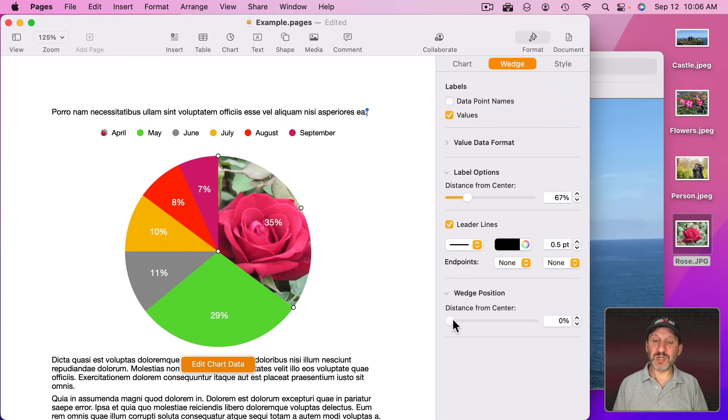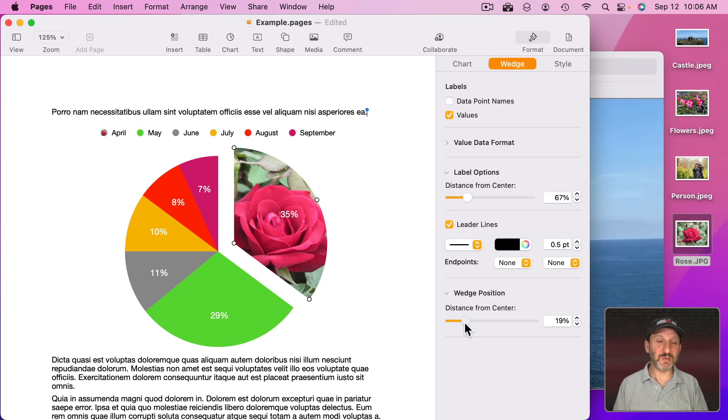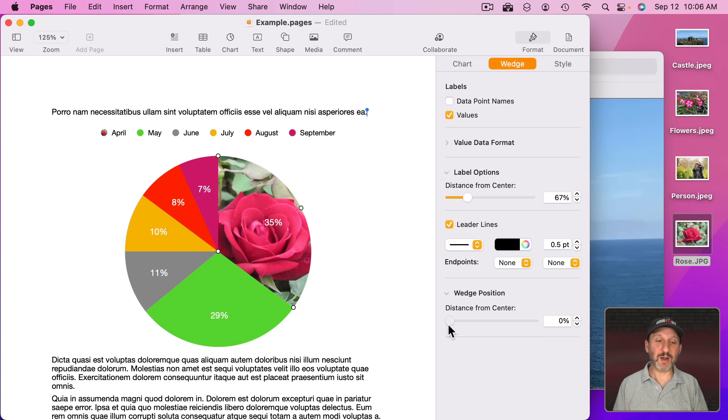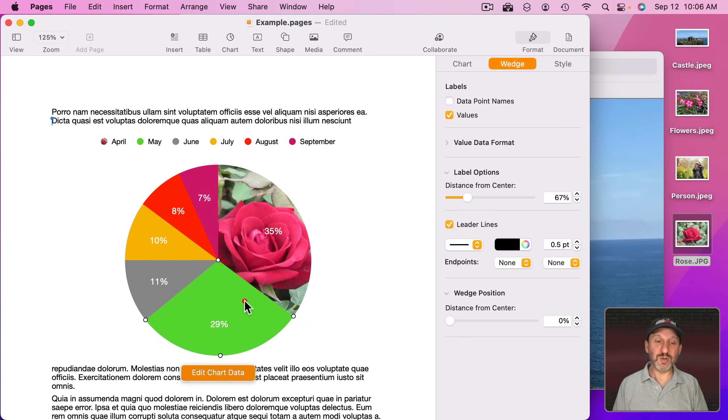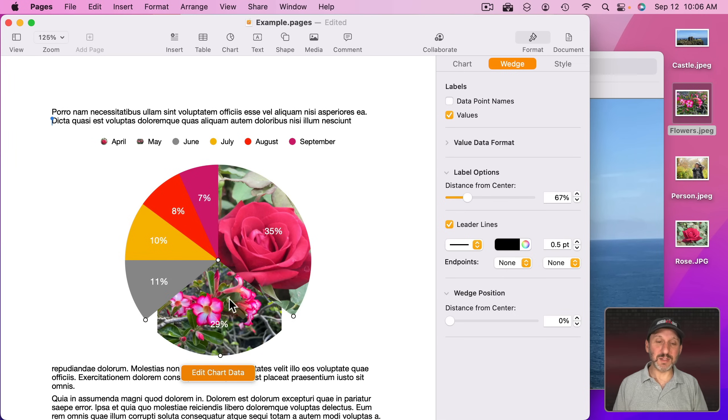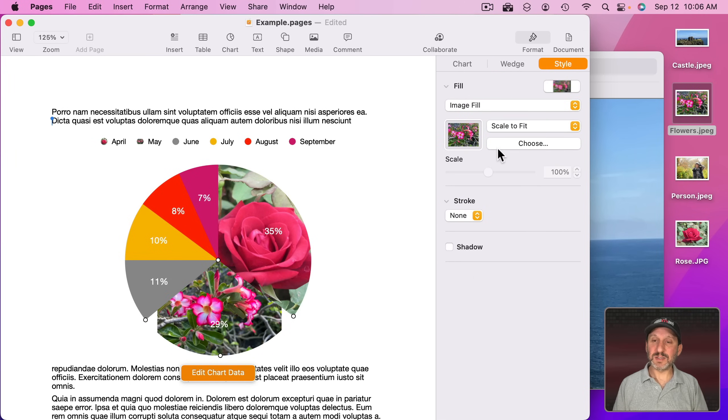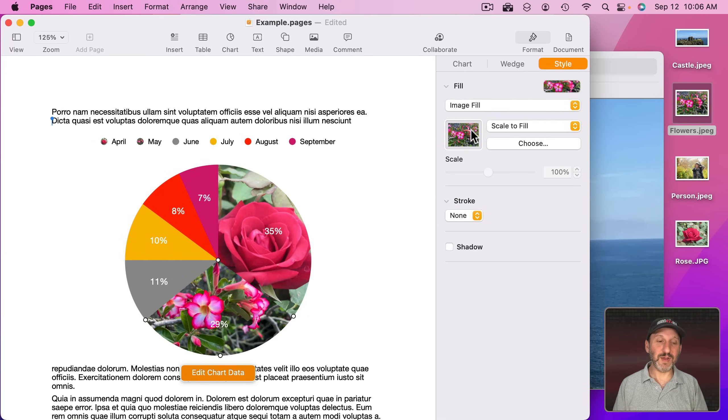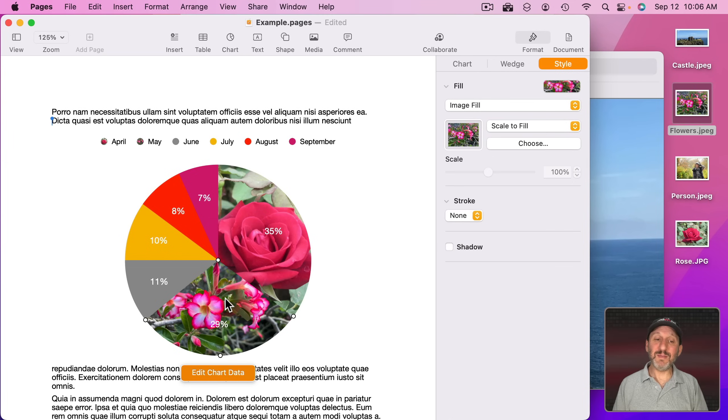You can even go to Wedge and change Distance from Center to bring it out, or you can add other images for other wedges really easily. Again, you've got to go into Style here and change to Scale to Fill. So you can use an image instead of a color.